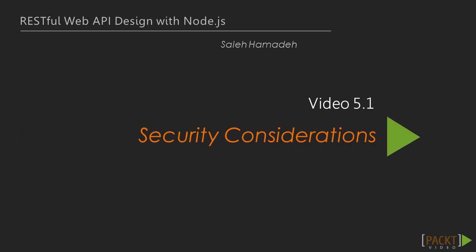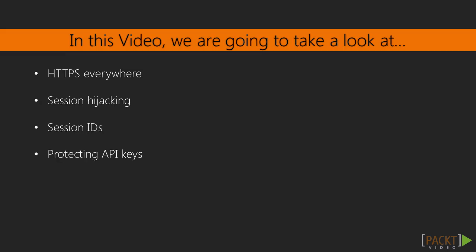Now we move on to the first video of this section that deals with security considerations. In this video, we will talk about common mistakes that developers make when building APIs. In particular, we are going to take a look at why we should use HTTPS everywhere. Then we will look at session hijacking and how we can generate dynamic session IDs to prevent it. Finally, we will look at small measures we can take to protect our secret keys.